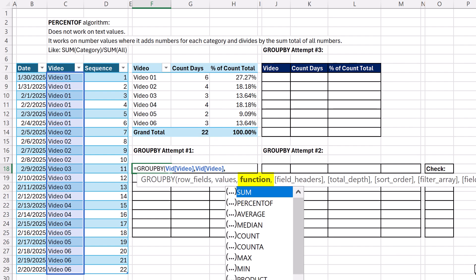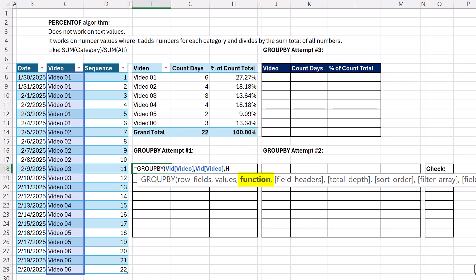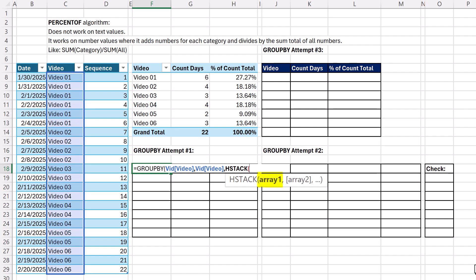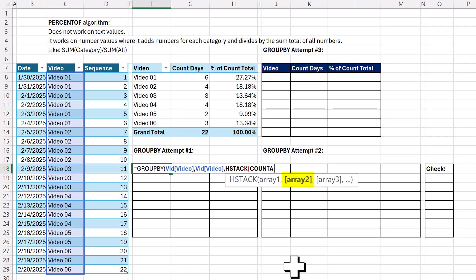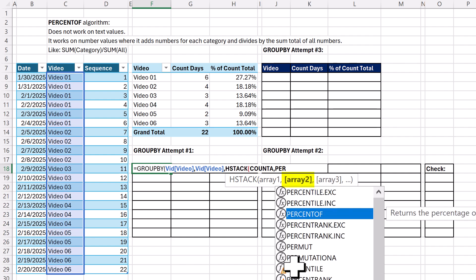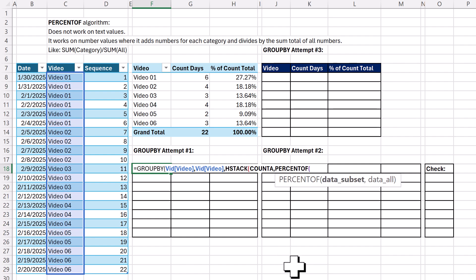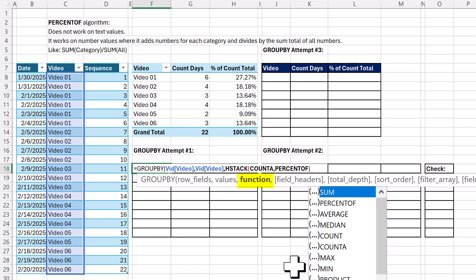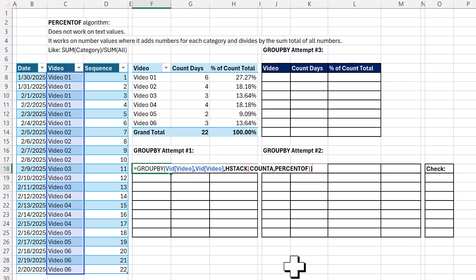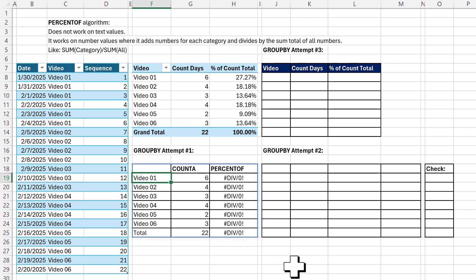So when you have two functions that you want to stack horizontally, one next to the other, we get to use HSTACK — horizontal stack. Then in array one and array two, we can put our eta lambdas: COUNTA, then PERCENT OF. Close parentheses, close parentheses, and hit Enter.